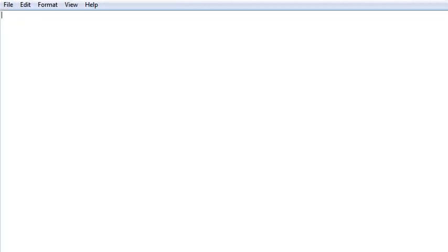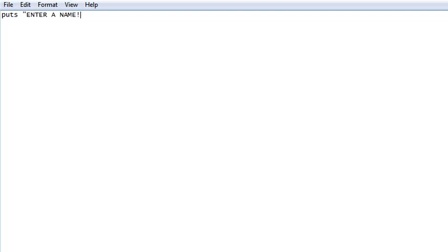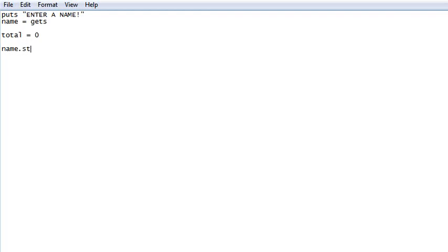Here's notepad. We know that we're going to need a name, and we're going to use argv. Actually, let's not use argv. Let's go put enter a name. Name equals gets. And then let's go something like total equals zero. Name dot strip with an exclamation point.